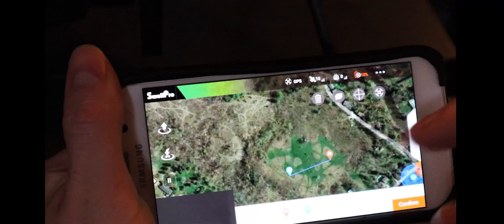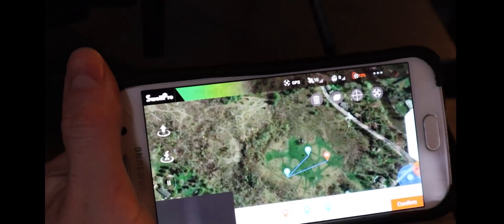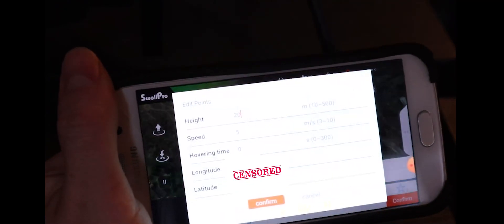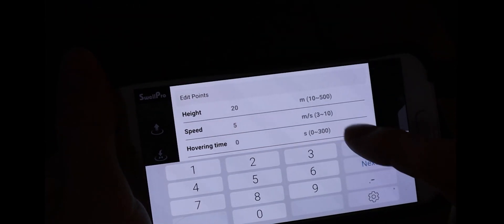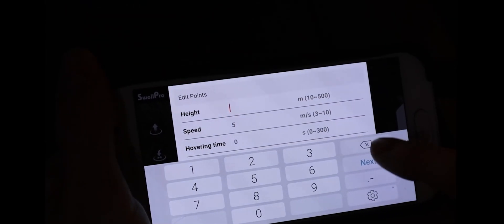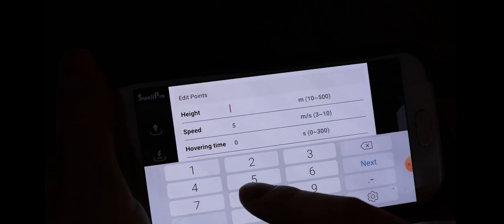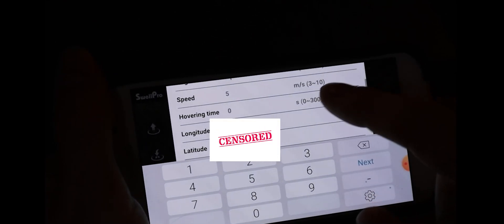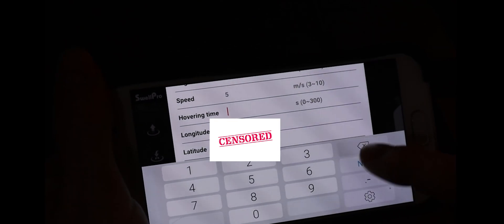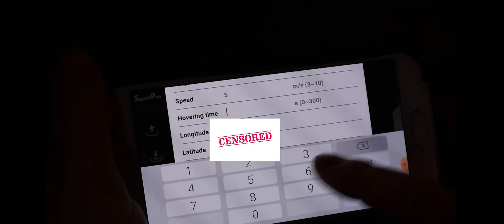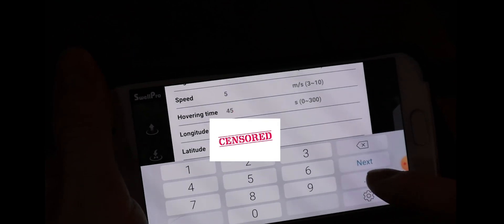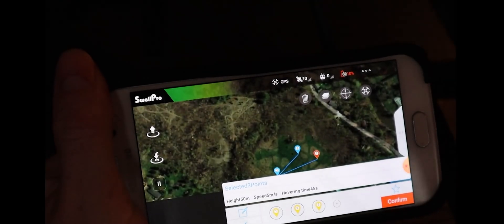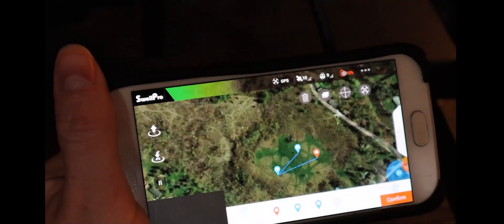One waypoint, two waypoint, three waypoint — we want to change them all. I'm going to go to 50 meters and we want to do hover time 45 seconds. Confirm, and now they're all changed.